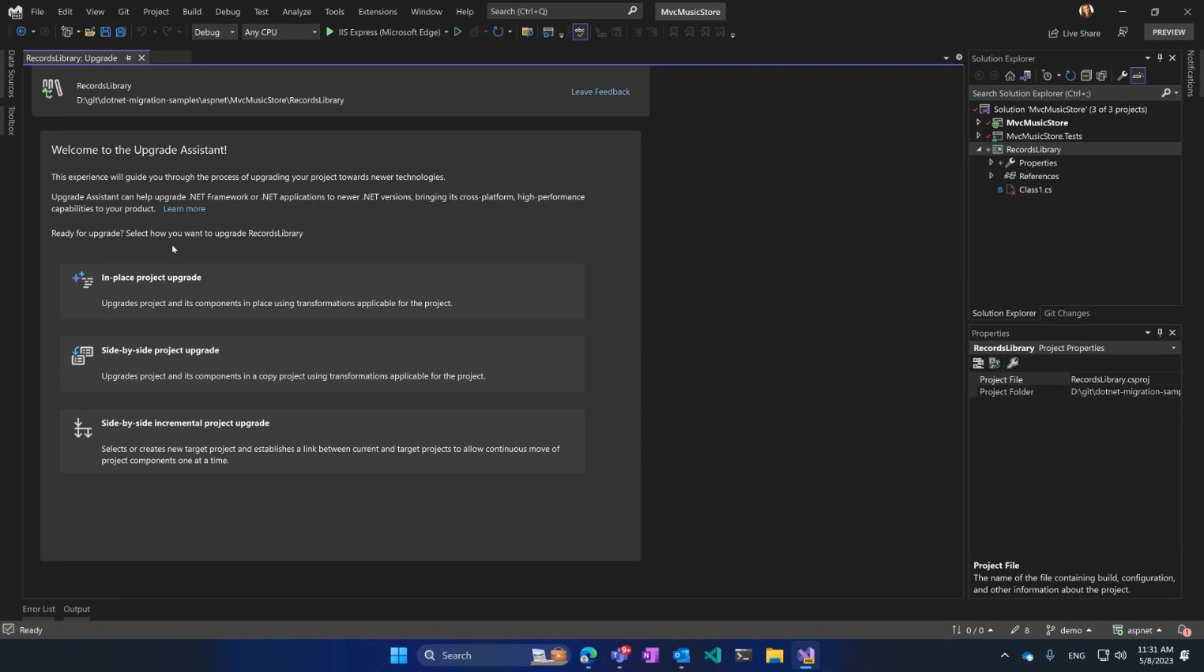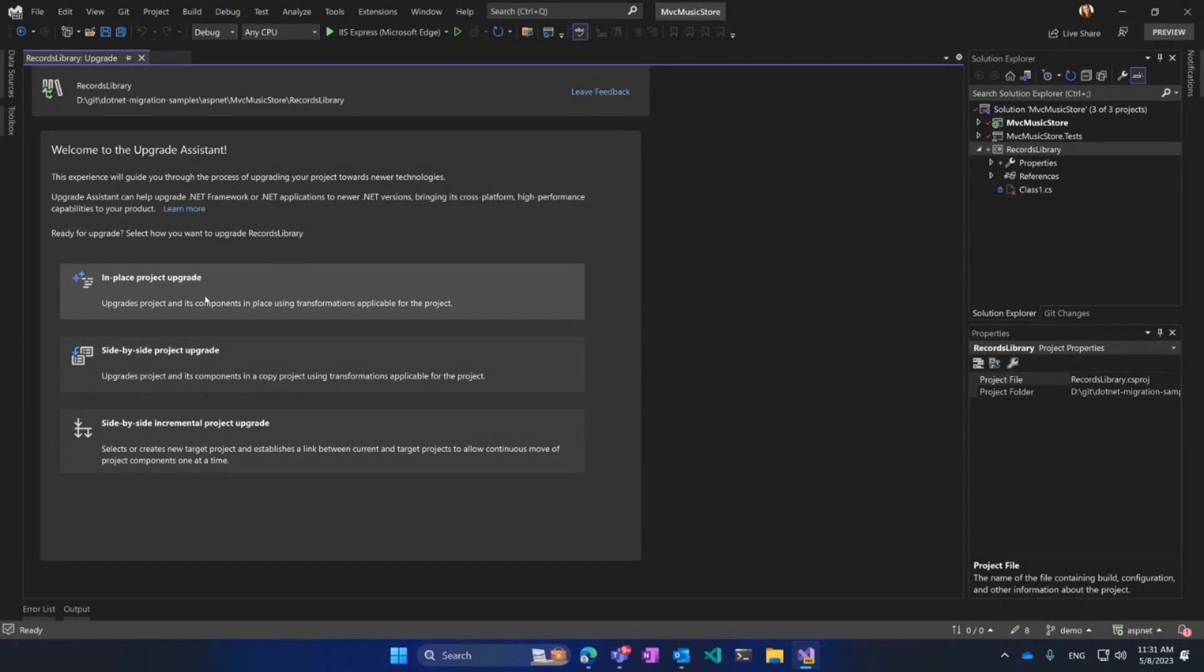In-place, Project Upgrade, Side-by-Side, and Side-by-Side Incremental. In-place will just simply take my project and move it to the latest .NET.